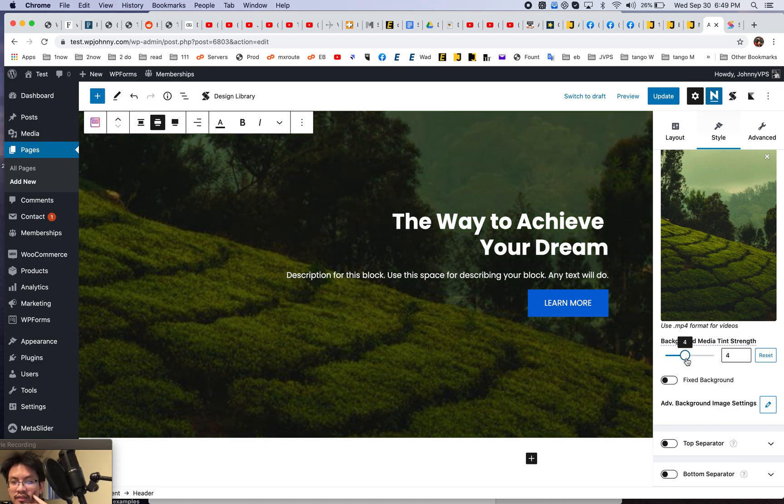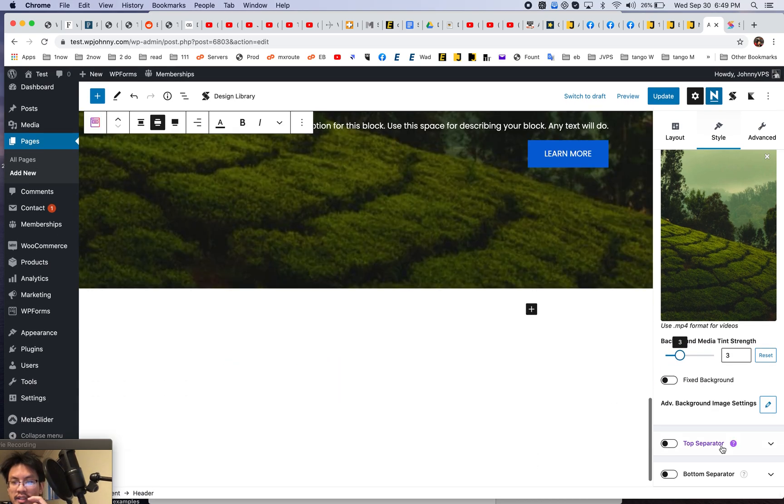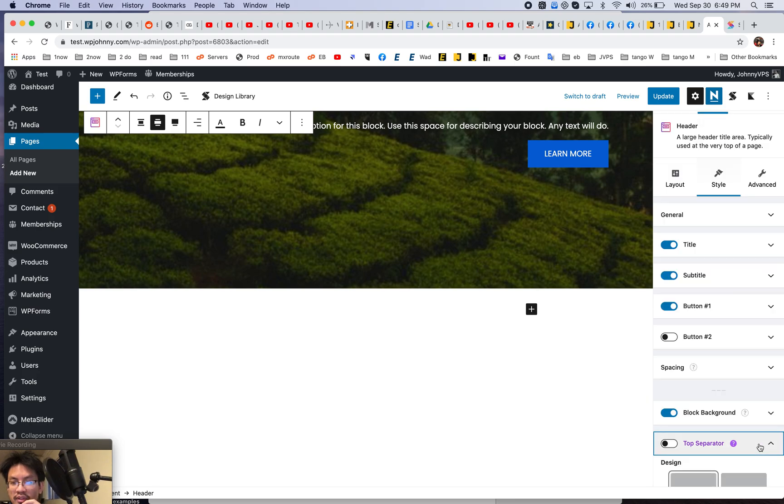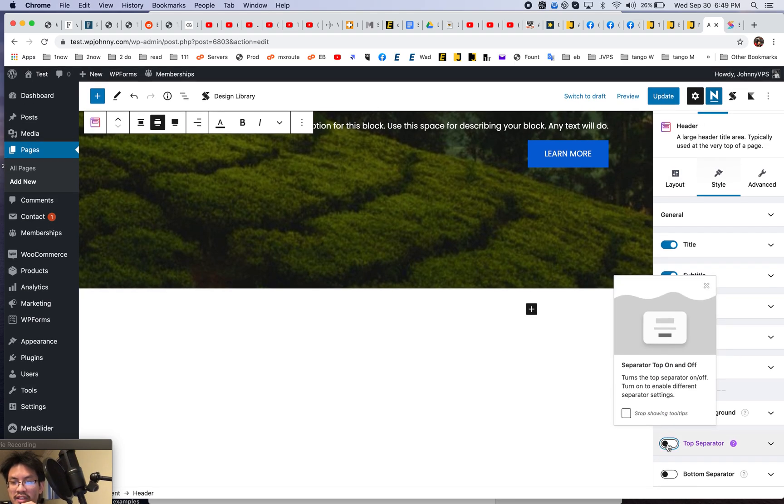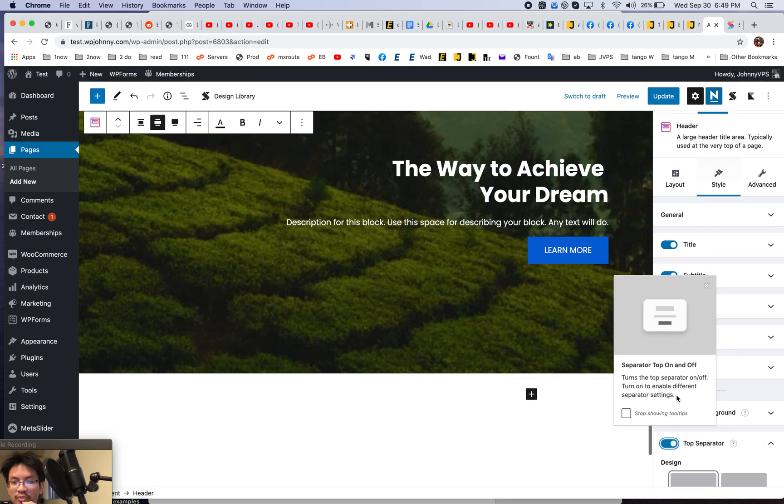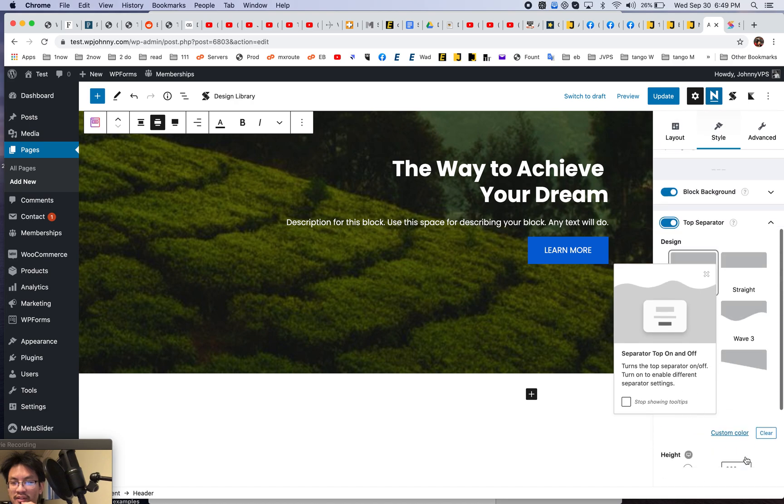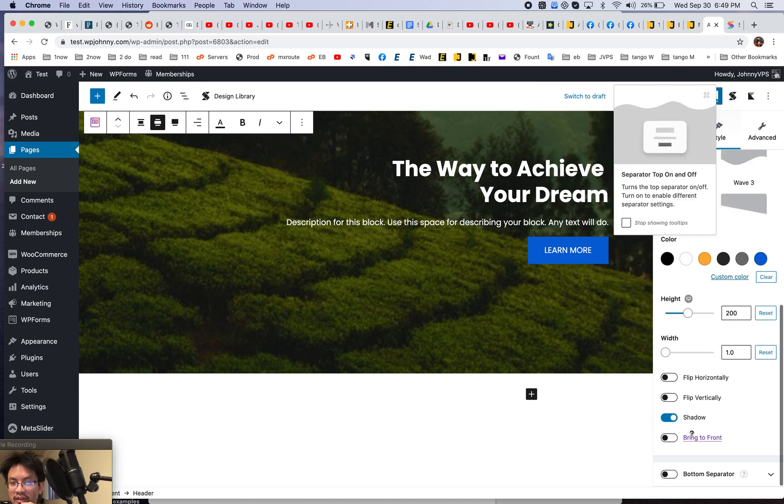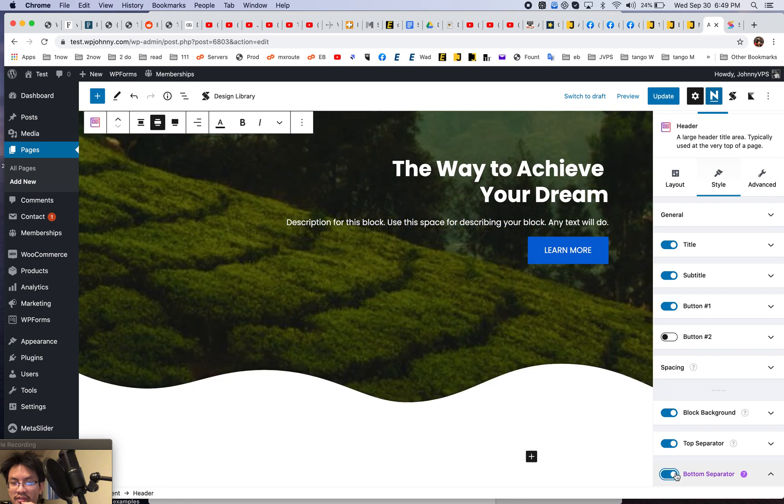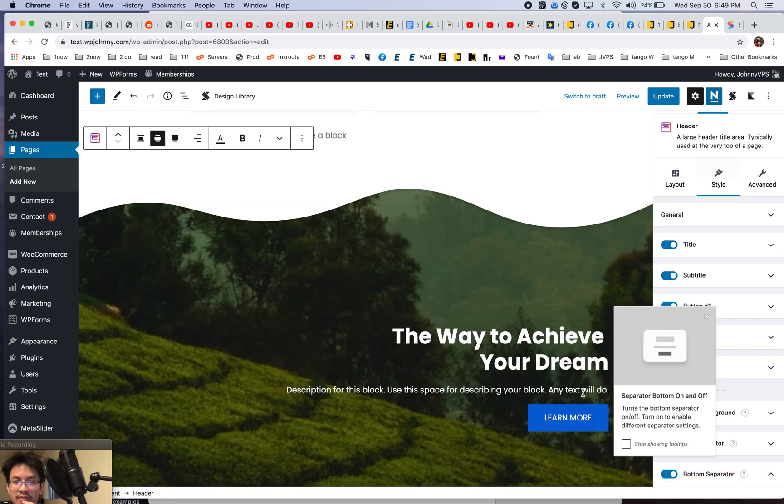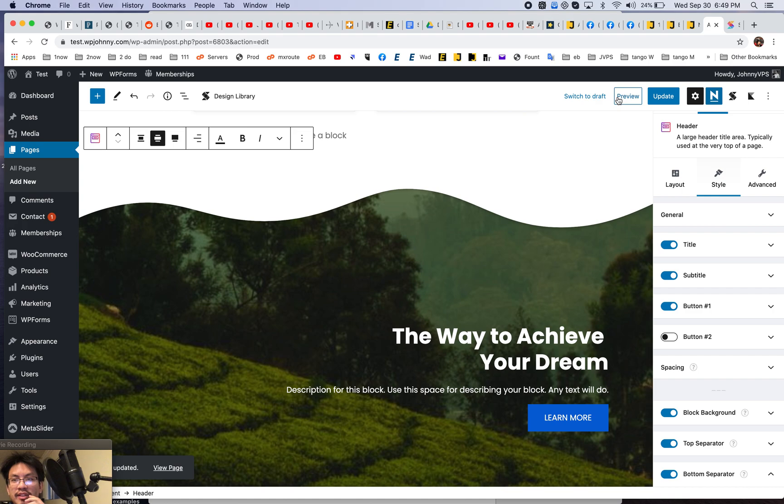So there's all kinds of styling options. I mean, it really is like a page builder. Okay. And then if you want to do the separators, right, top separator, then you can do, where's the bottom, bottom separator.